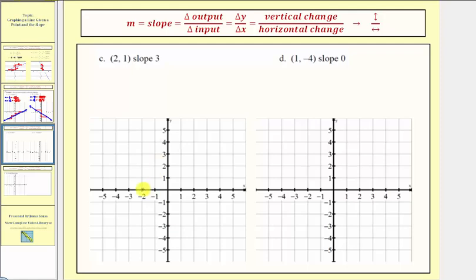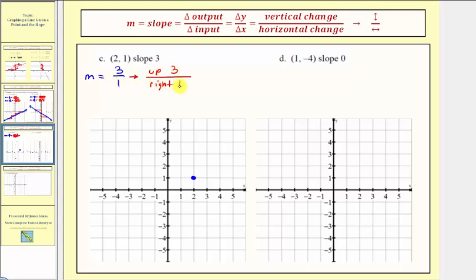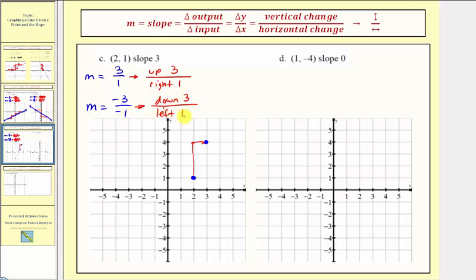Next, we're given the point two comma one. The slope is equal to three. We need the slope in fraction form, so let's write three as three over one. This indicates we move up three and right one. From the given point, going up three and right one gives a point on our line. We can also view the slope as negative three over negative one, which means we go down three and left one. From the given point, going down three and left one, this point is also on our line. Let's graph our line.